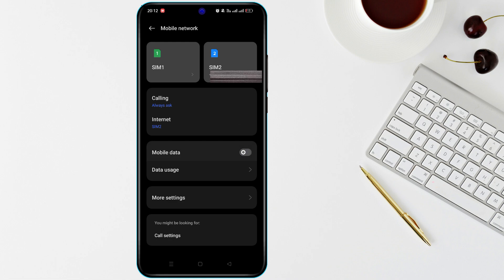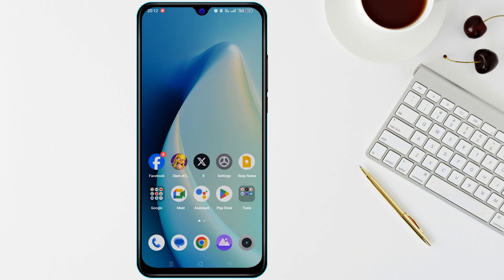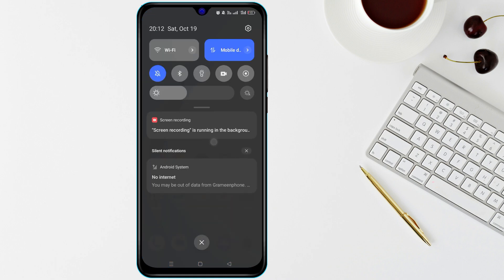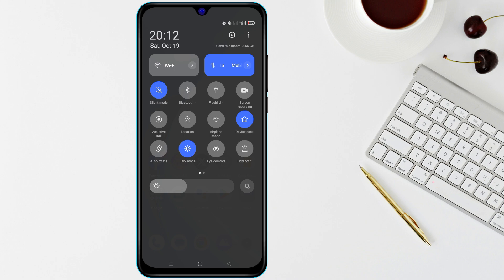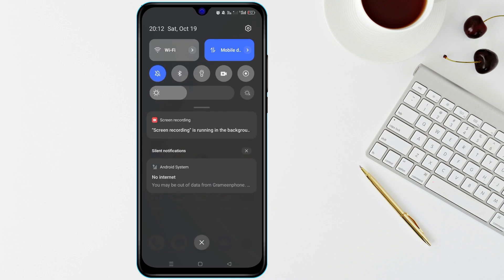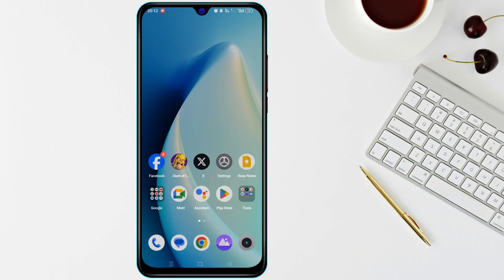Next, make sure you are not on airplane mode. If airplane mode is turned on, your mobile data will be disabled. Swipe down from the top and check the airplane mode icon — if it's on, tap on it to turn it off. Then recheck your mobile data.